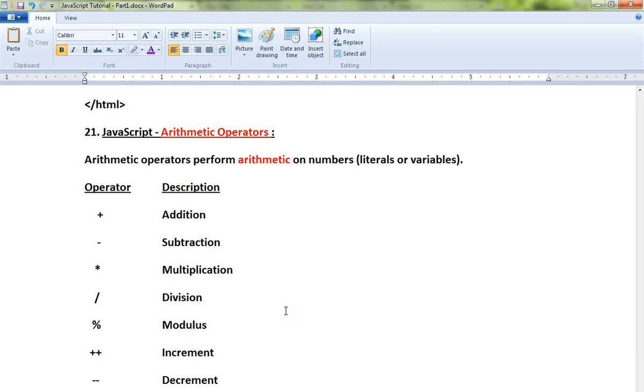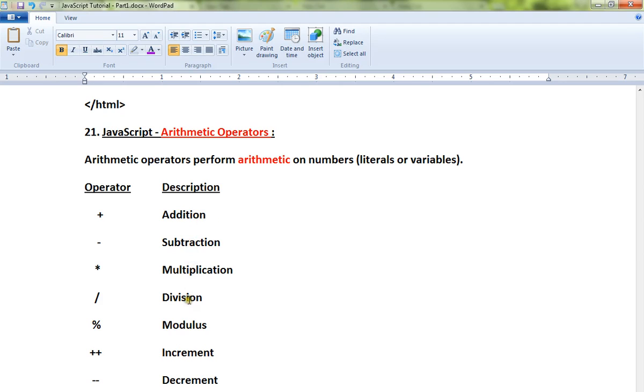Hi friends, in this video I'm going to talk about the arithmetic operators in JavaScript. The arithmetic operators perform arithmetic on numbers. There are different types of arithmetic operations: addition, subtraction, multiplication, division, modulus, increment, and decrement.